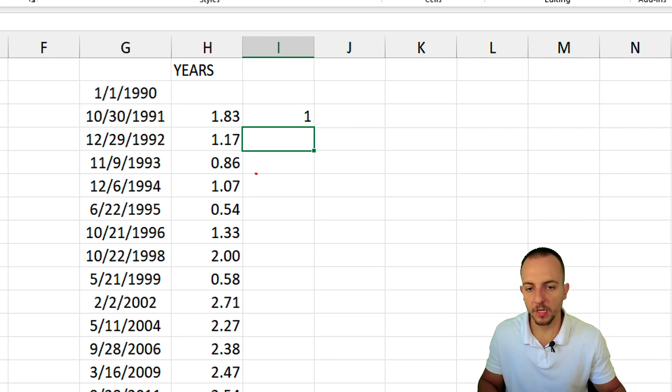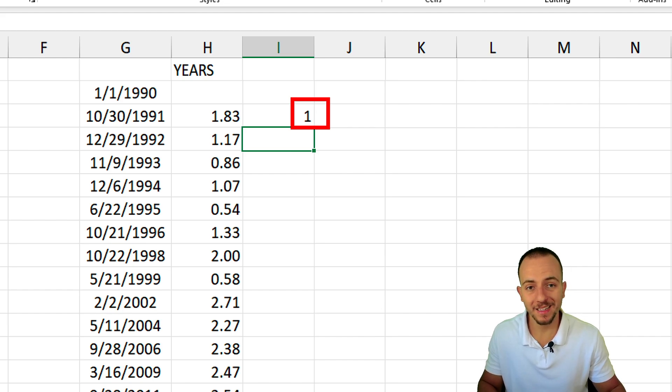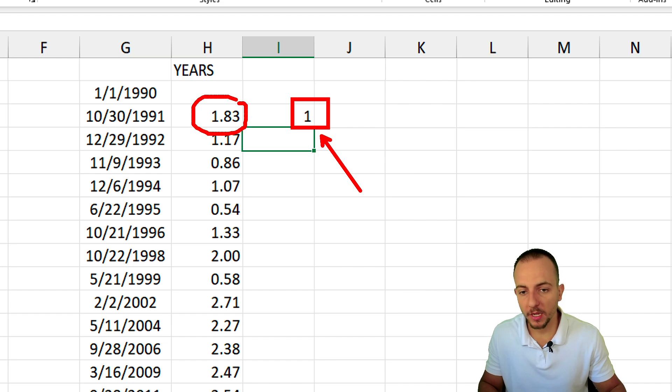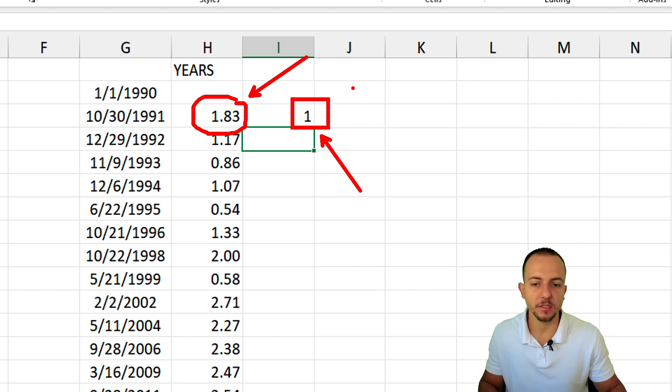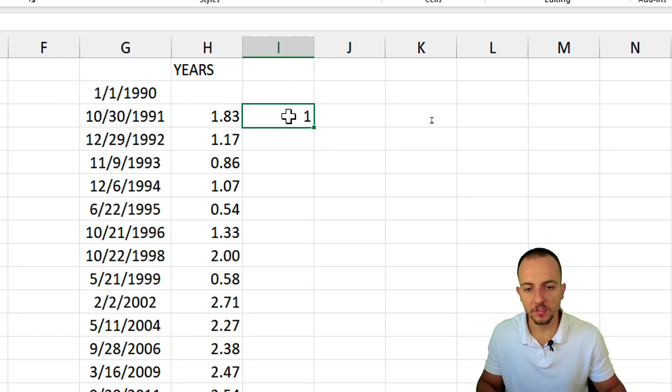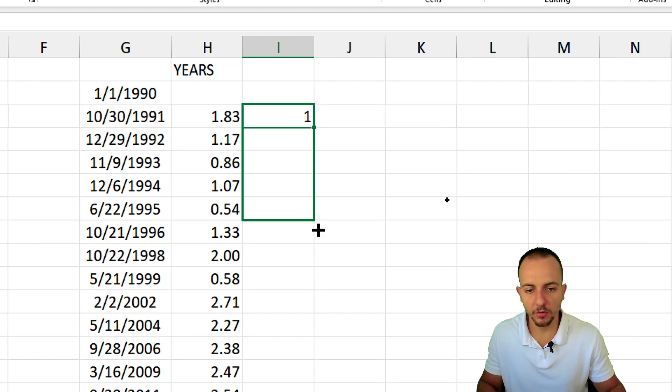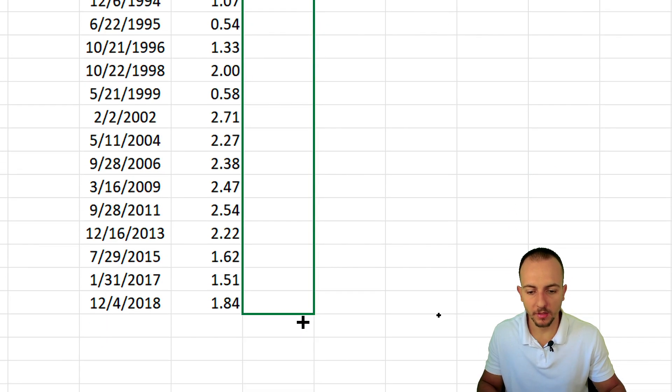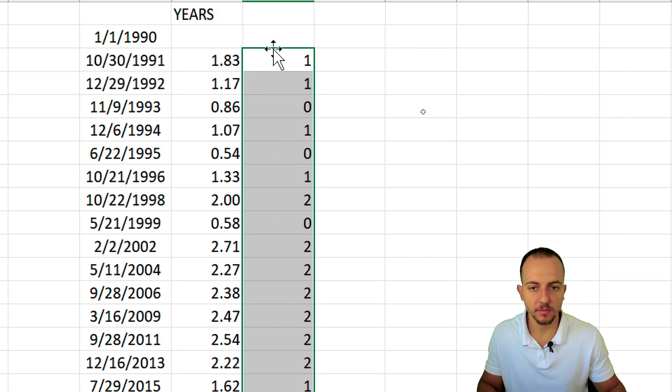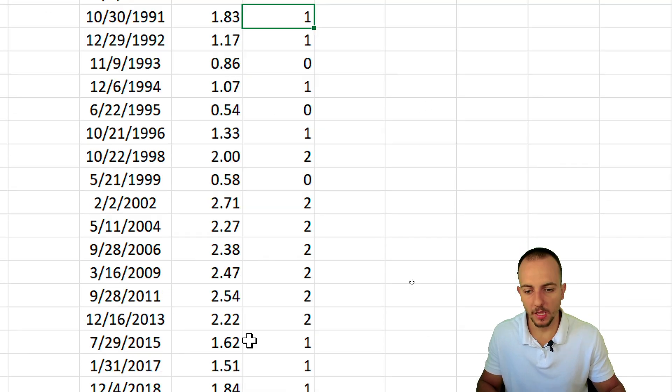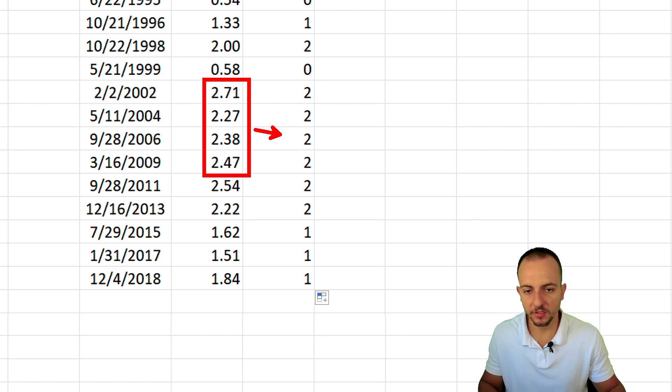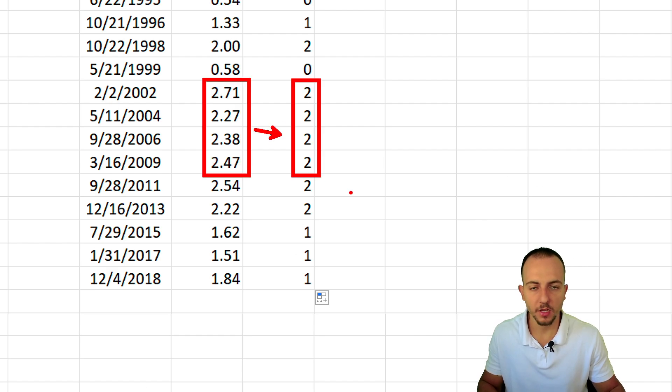As we can notice, the DATEDIF is much more handy because we don't need to use a formula coupled with the round function. We can simply use the DATEDIF to calculate the years, the days, the months between two dates. The results are going to be much more precise, as we can notice right here.